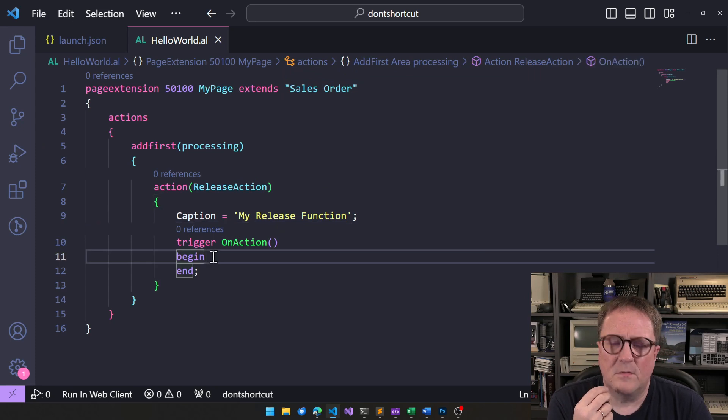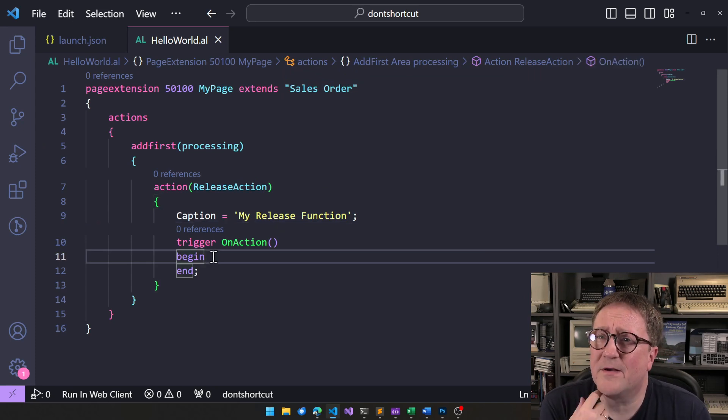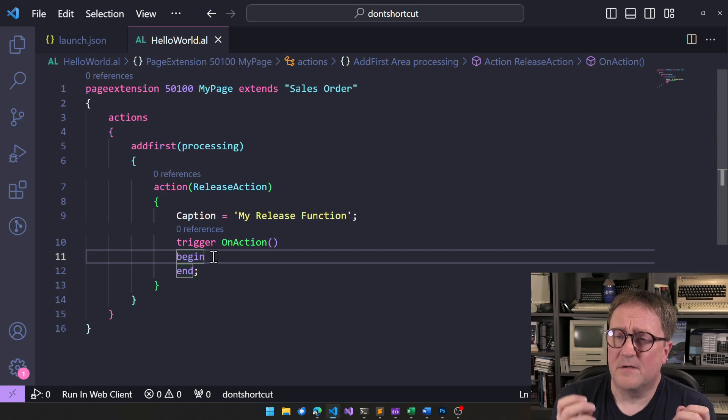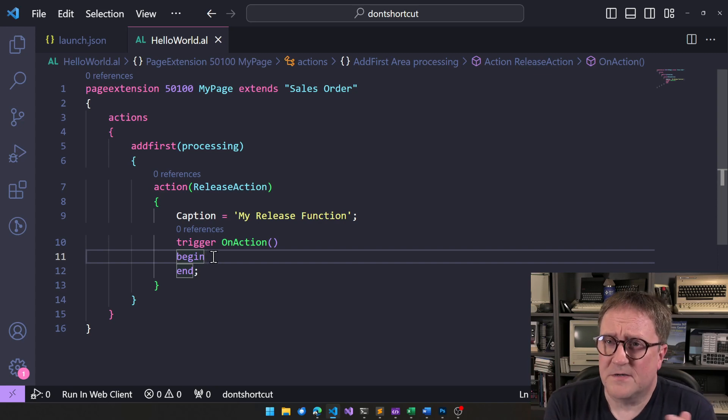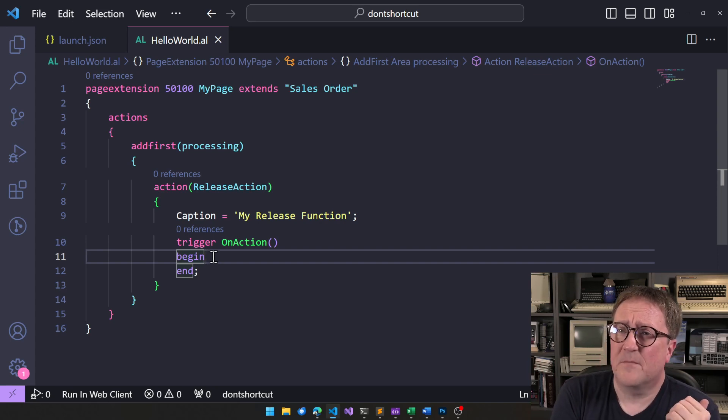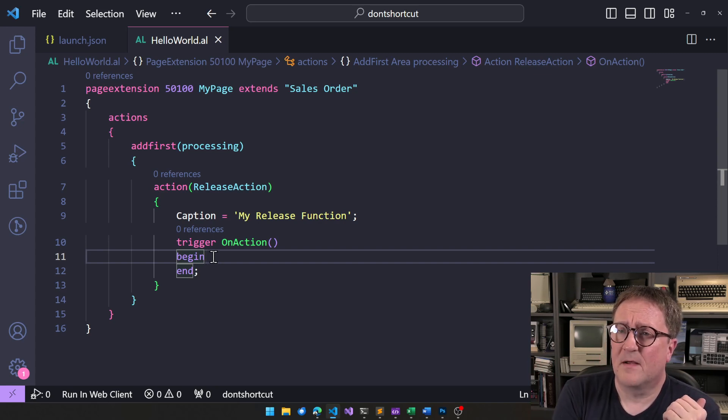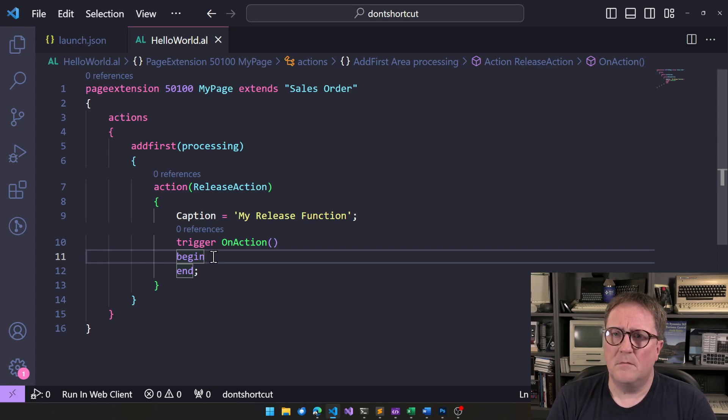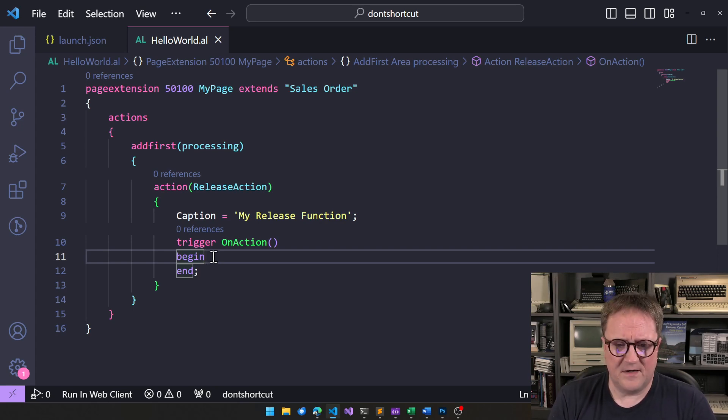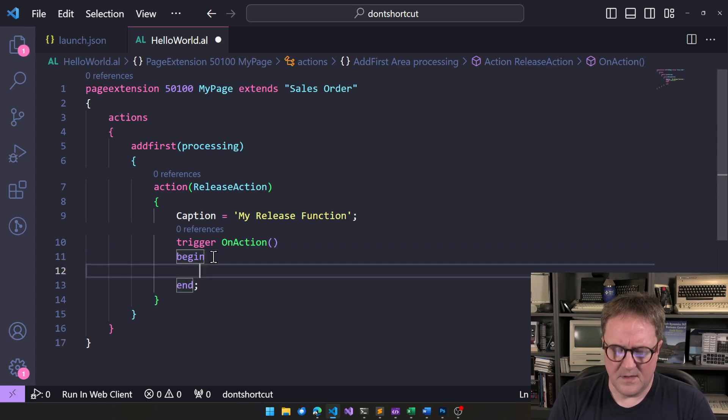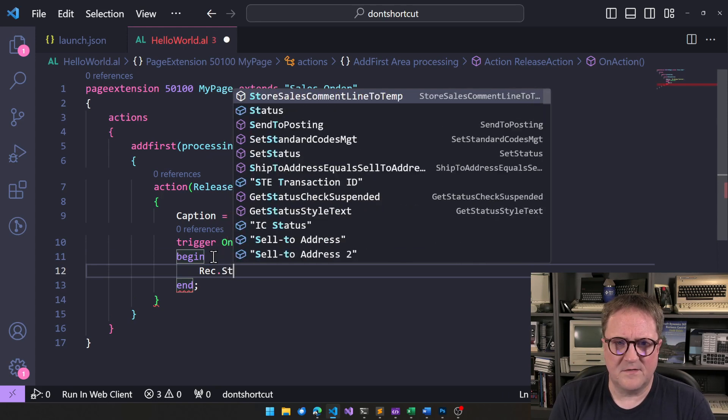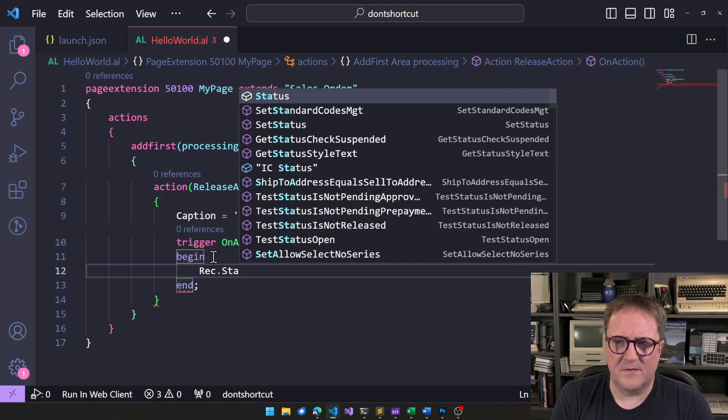So, the customer asks, hey, Eric, I need a way to release a sales order, to reopen something. So, you say, release, that's the status field. So, it's rec, in this case, sales header, it's rec.status.